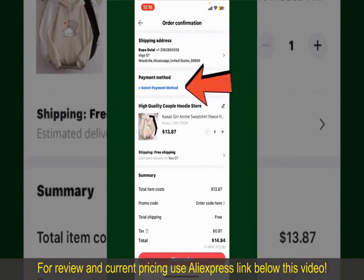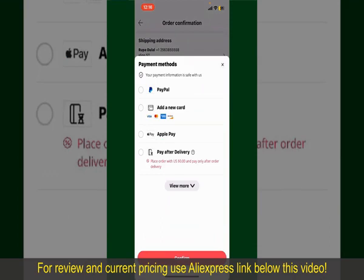Tap on Select Payment Method and choose your desired payment method. You can select PayPal, add a new credit or debit card, select Apple Pay, or simply pay for the product after delivery. Select one of the options as a payment method. In this case, we'll choose Add a New Card.